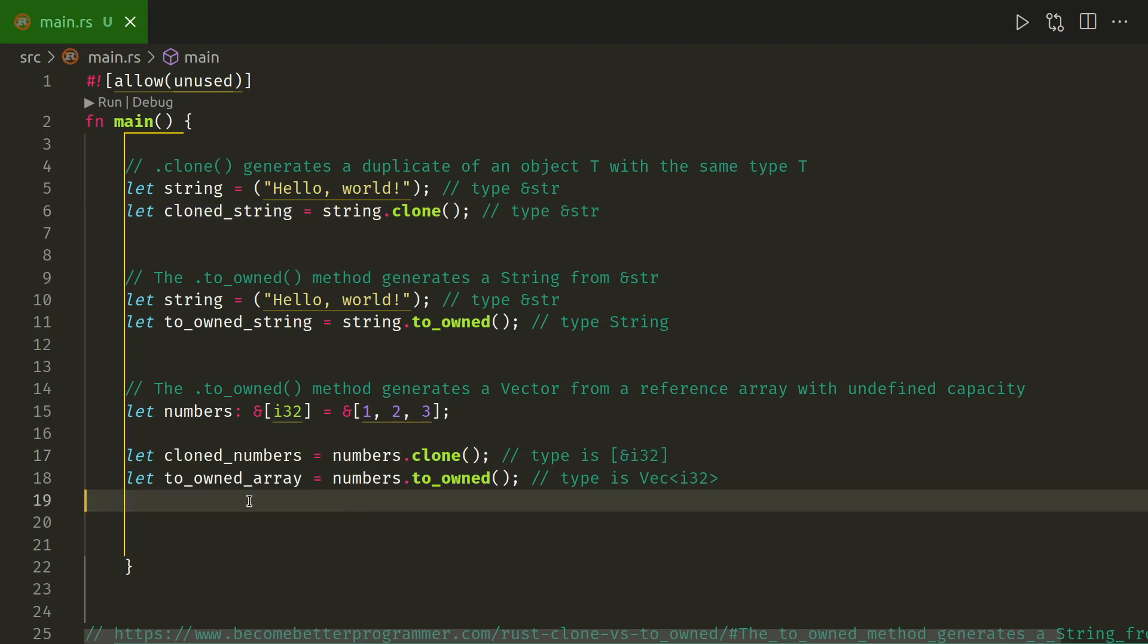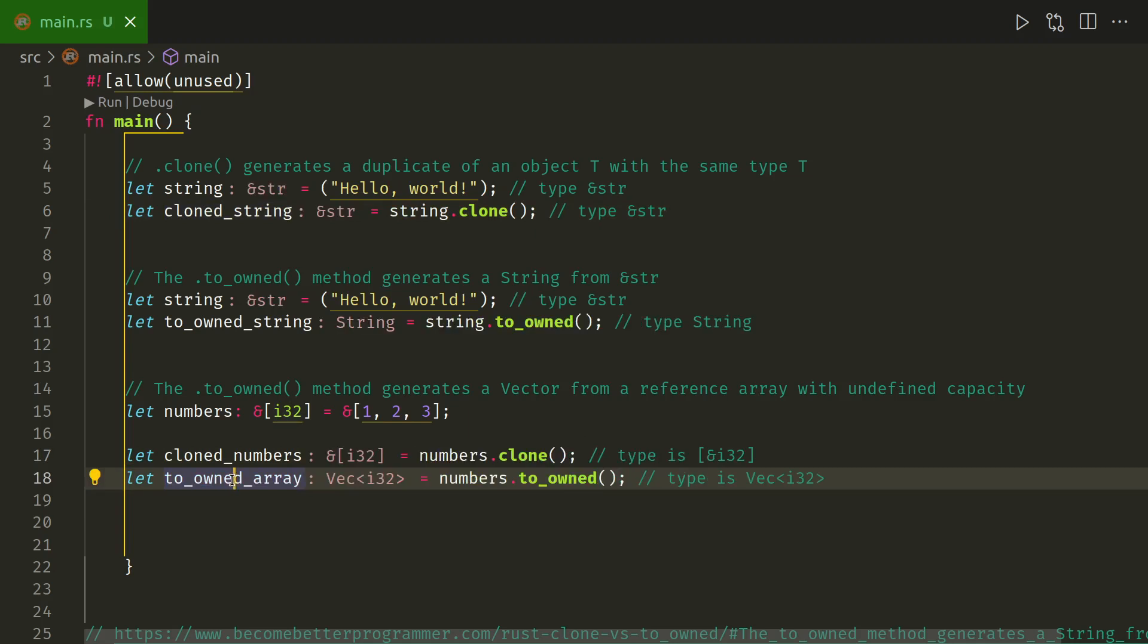If we do to_owned, it actually becomes an i32 vector, so there we go.